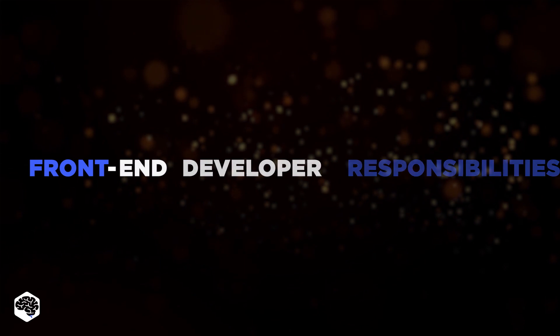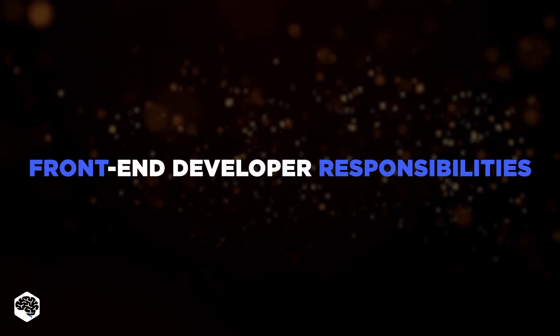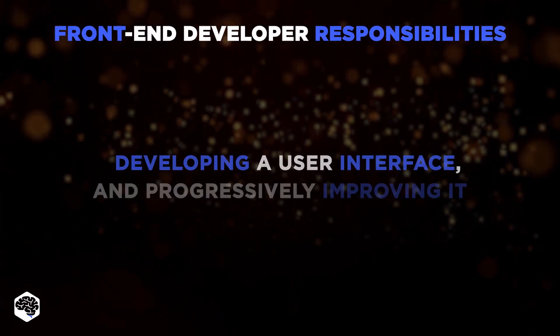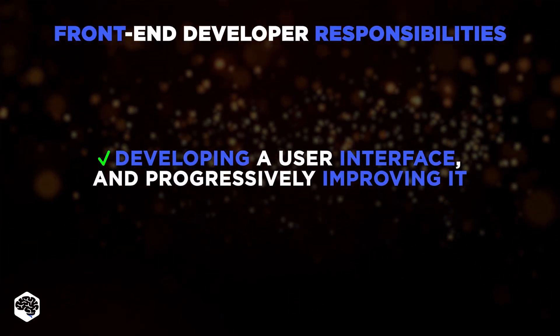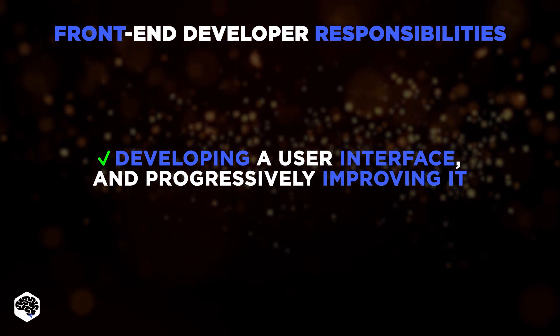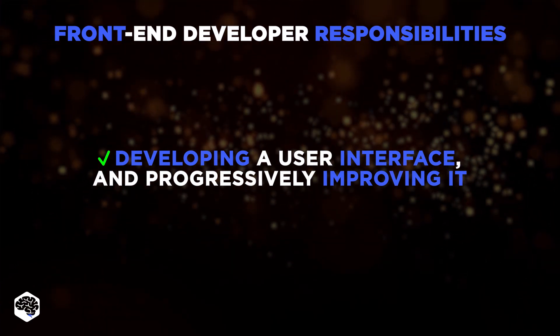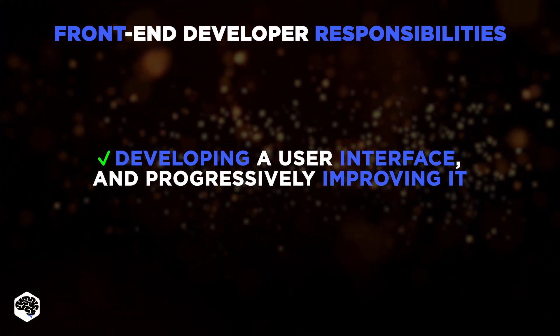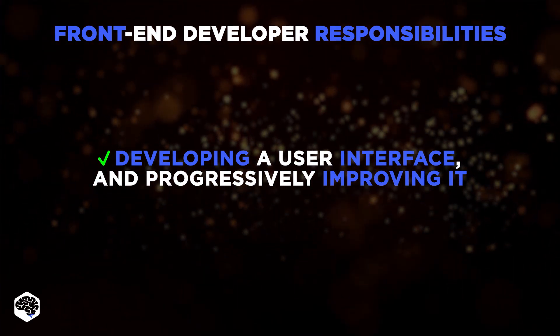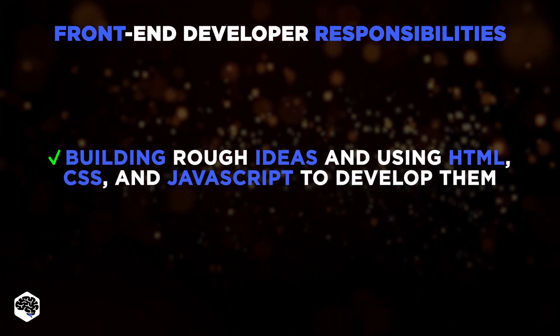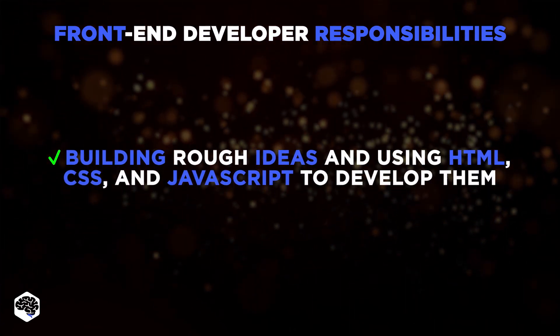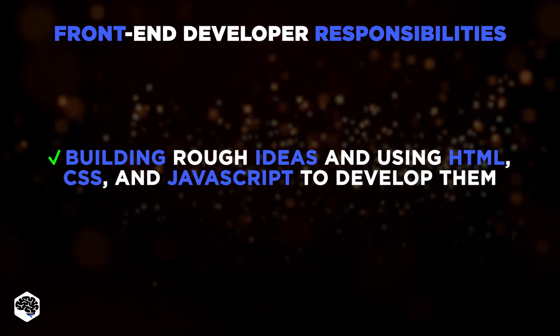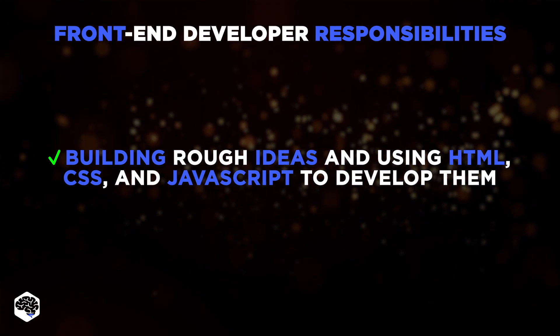Let's now review the most common front-end developer responsibilities. They include developing a user interface that's simple to use and straightforward, and progressively improving it depending on user response. Building rough ideas and using HTML, CSS, and JavaScript to develop them.